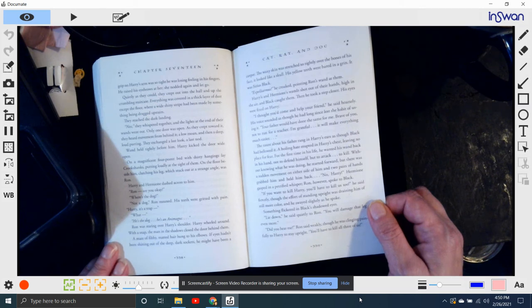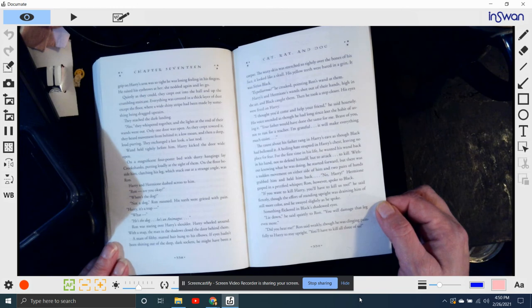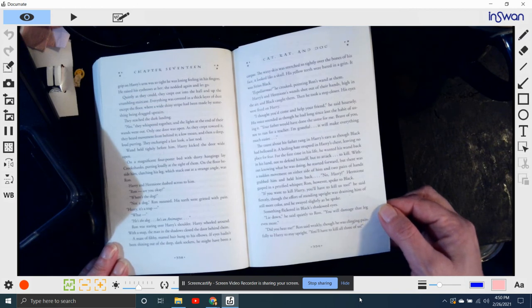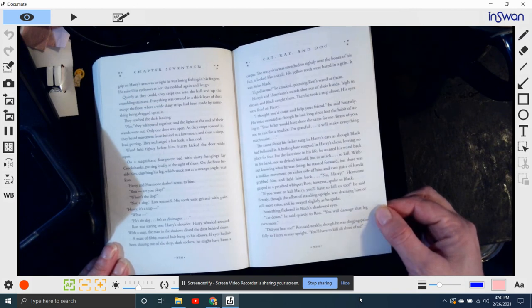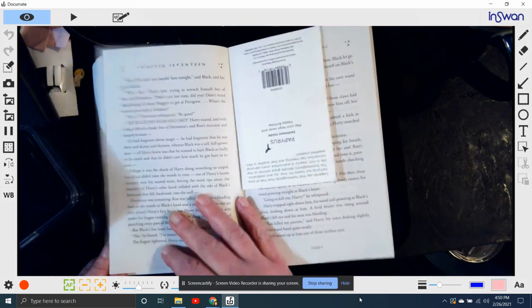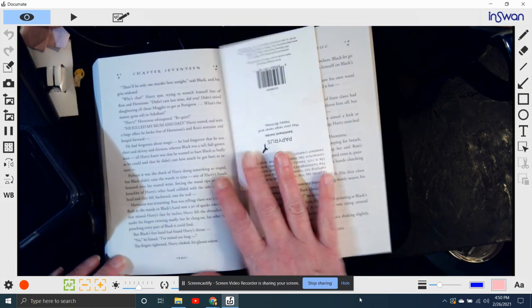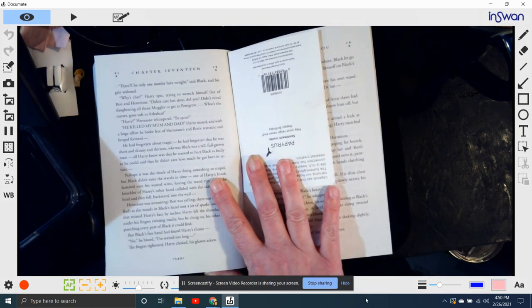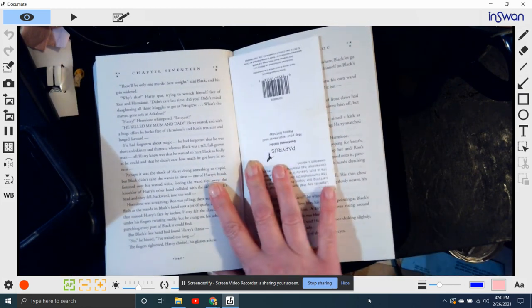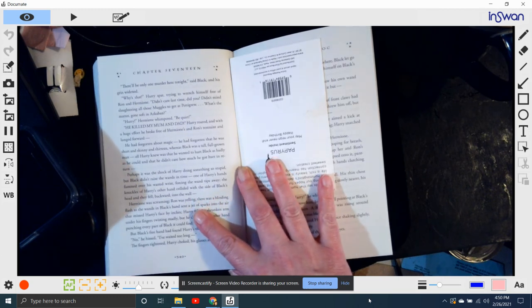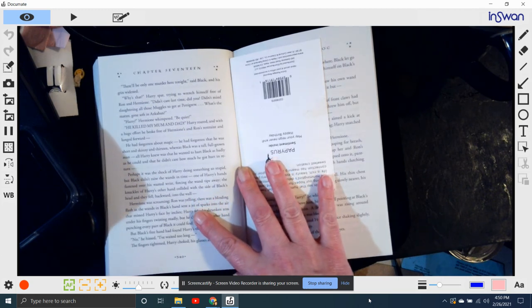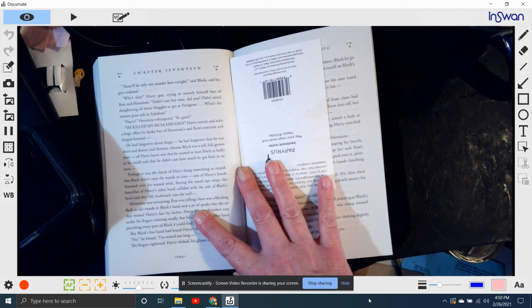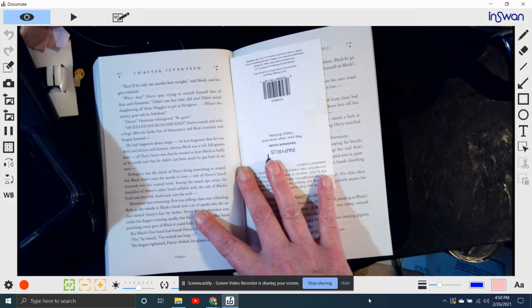Ron, however, spoke to Black. If you want to kill Harry, you'll have to kill us too, he said fiercely, though the effort of standing upright was draining him of still more color, and he swayed slightly as he spoke. Something flickered in Black's shadowy eyes. Lie down, he said quietly to Ron. You'll damage that leg even more. Did you hear me? Ron said weakly, though he was clinging painfully to Harry to stay upright. You'll have to kill all three of us. There'll be only one murder here tonight, said Black, and his grin widened. Why's that? Harry spat, trying to wrench himself free of Ron and Hermione. Didn't care last time, did you? Didn't mind slaughtering all those Muggles to get at Pettigrew. What's the matter, gone soft in Azkaban?